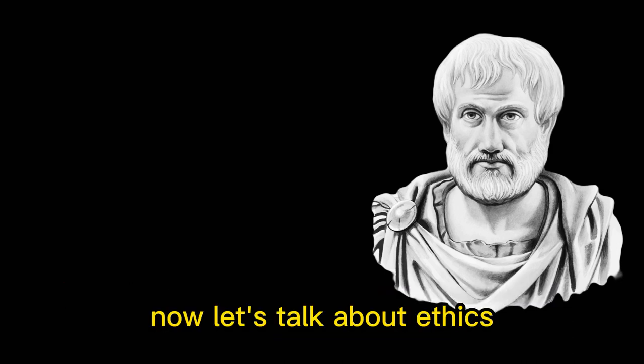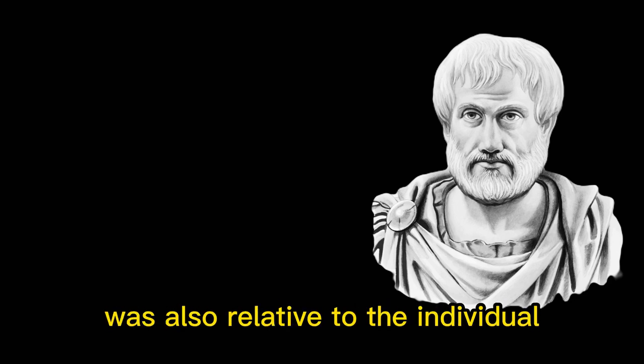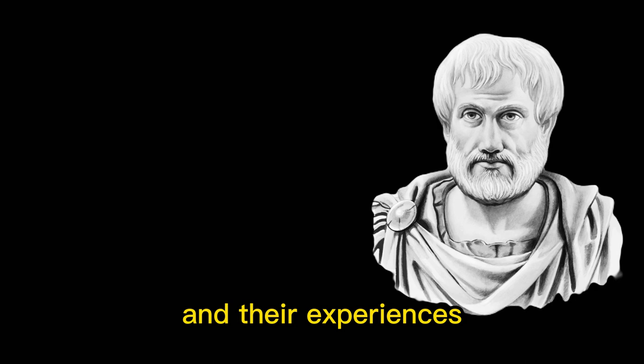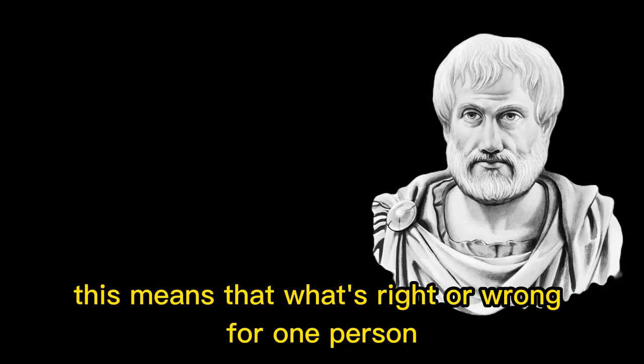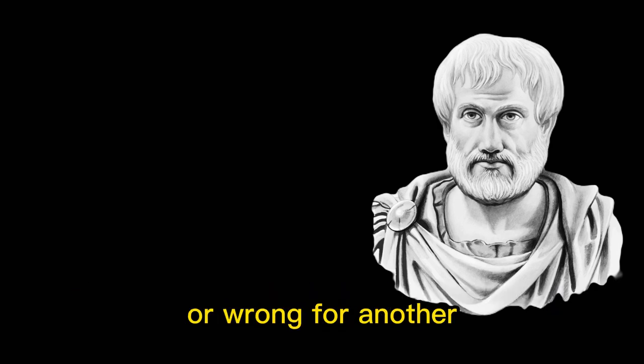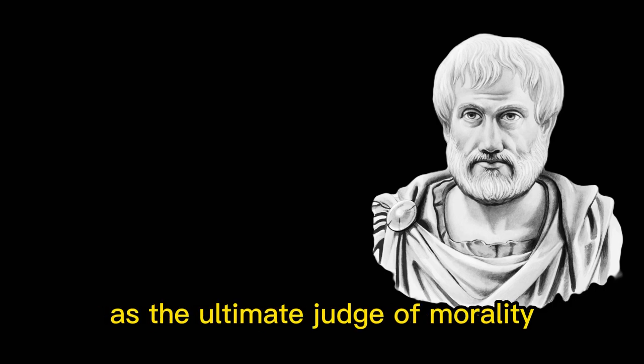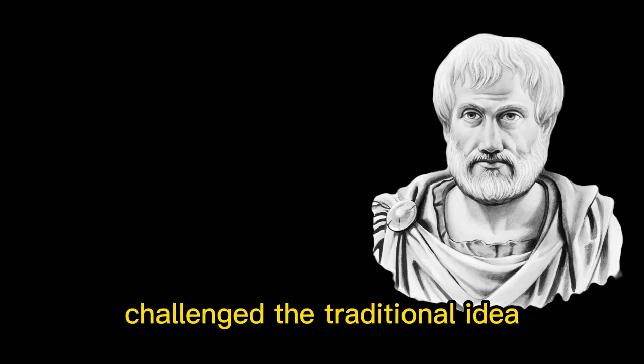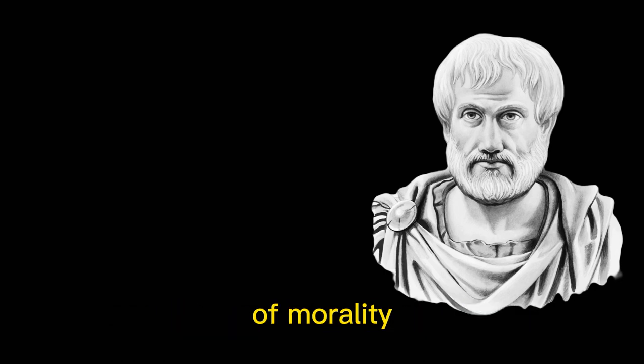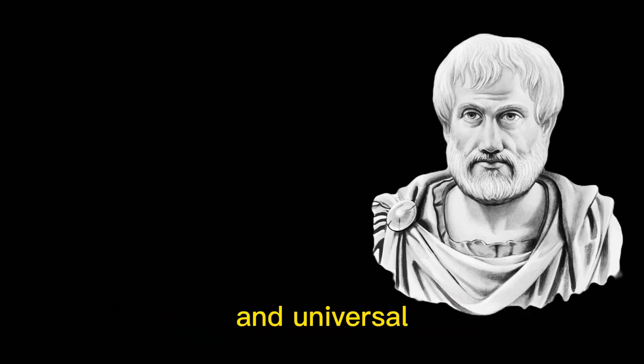Now, let's talk about ethics. Protagoras believed that morality was also relative to the individual and their experiences. This means that what's right or wrong for one person might not be right or wrong for another. Protagoras' emphasis on the individual as the ultimate judge of morality challenged the traditional idea of morality as something that was objective and universal.